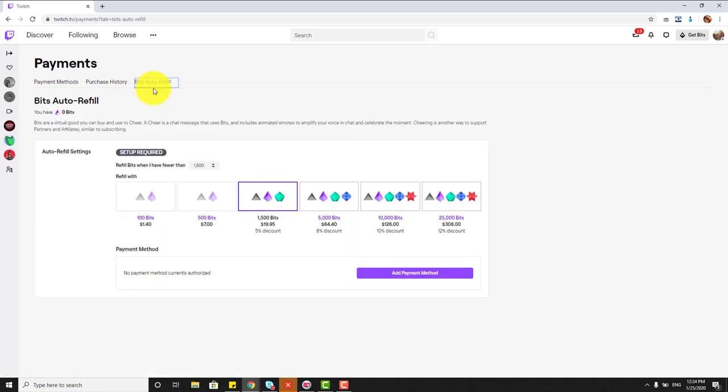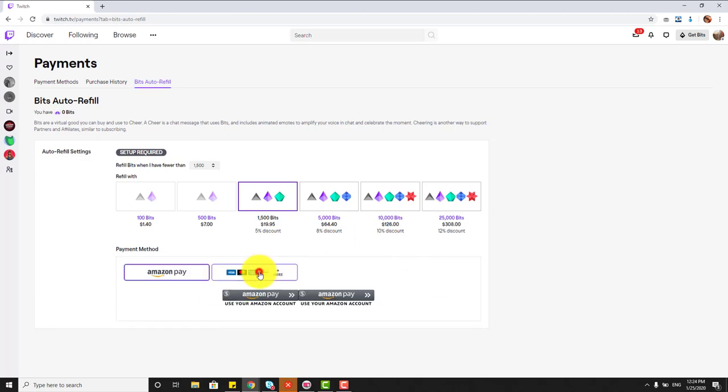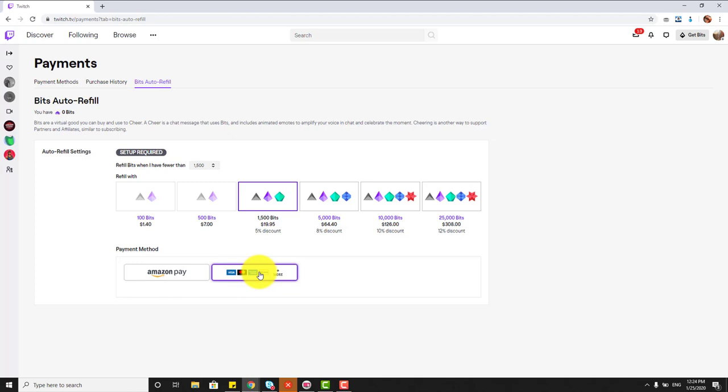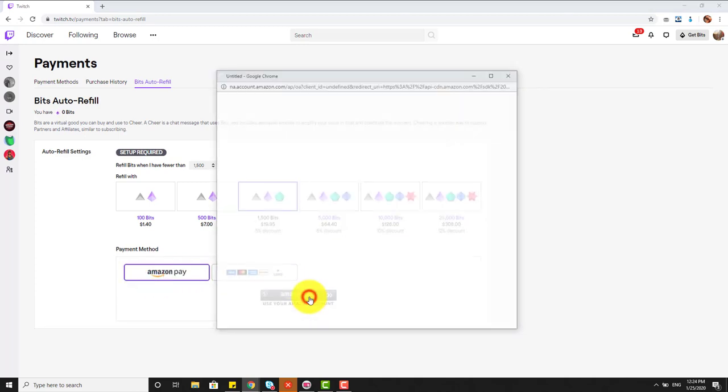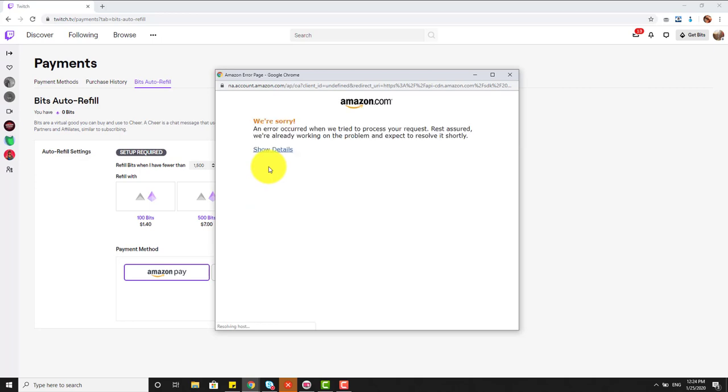Even if I go to Bits store, how to refill, I am trying to add some funds. But see, I am not able to add Visa or MasterCard. Even Amazon Pay is not working. I am getting some error message.